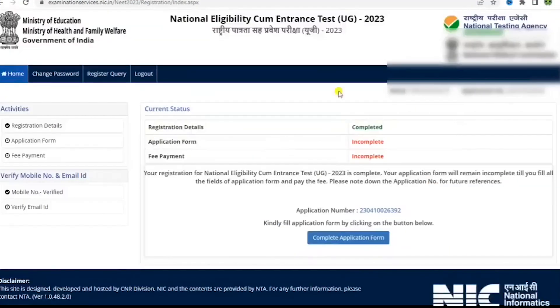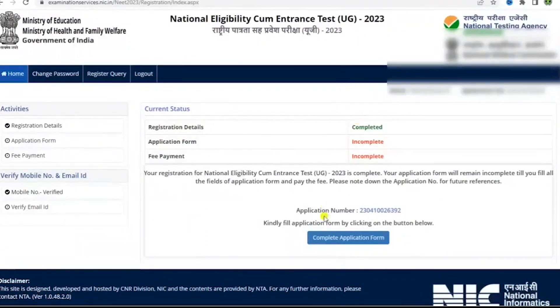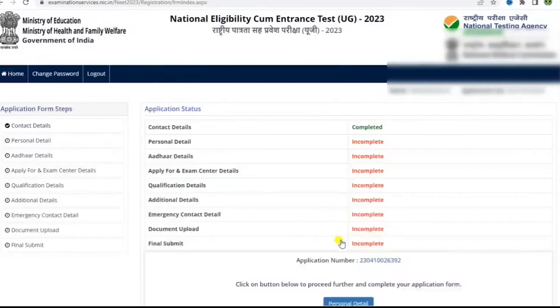Enter the OTP you have received on your registered mobile number and submit the registration form. You are now successfully registered. This is your application number — you can check your status on this page. Now click on 'Complete Application Form' to move further.